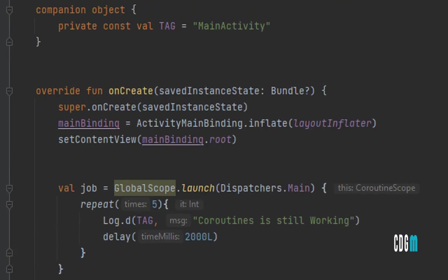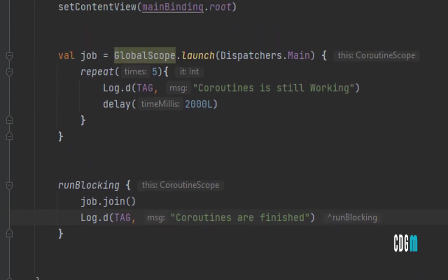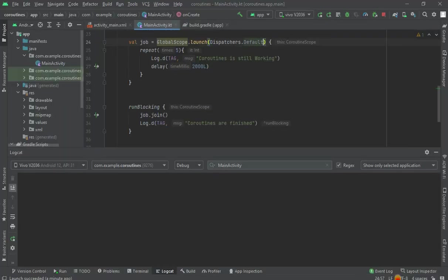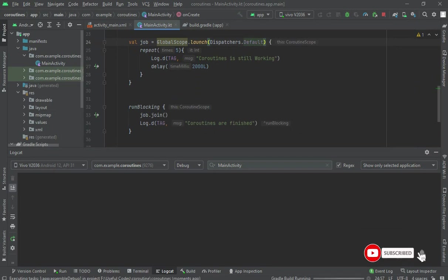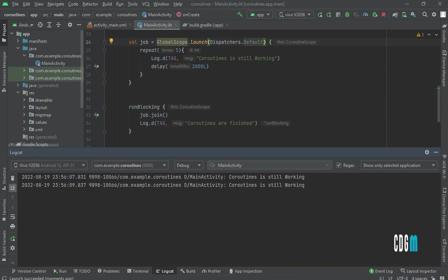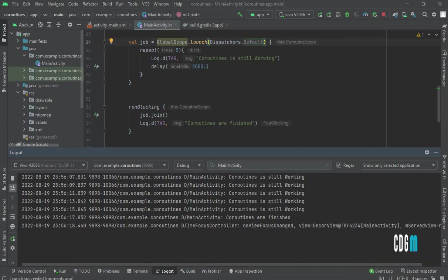Let me run the app. Change the dispatcher to Default and run. You can see the log repeating five times, and finally it prints that the coroutine is finished.